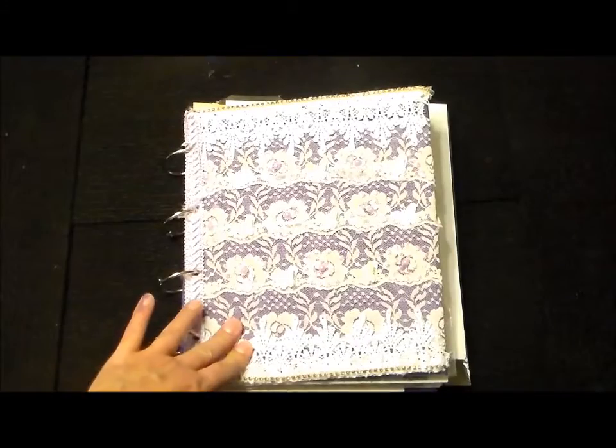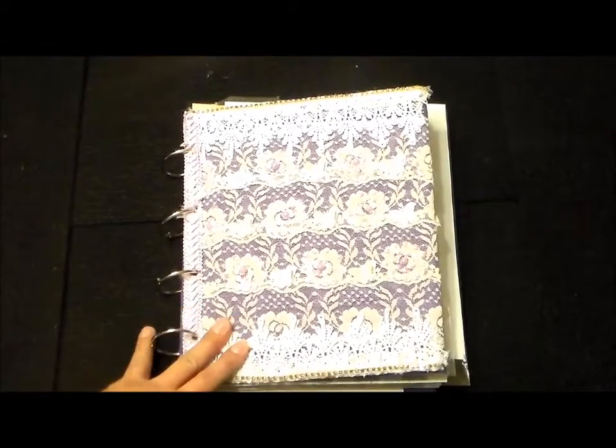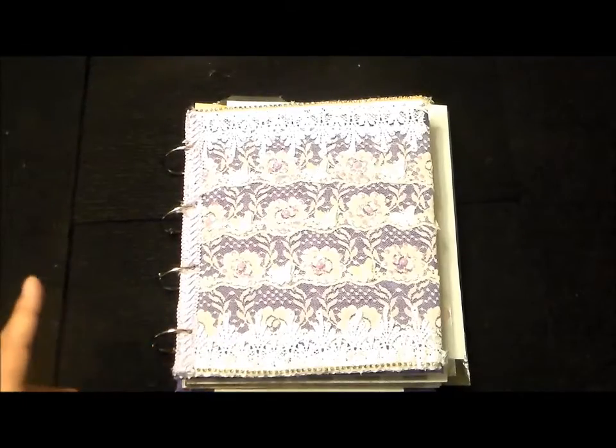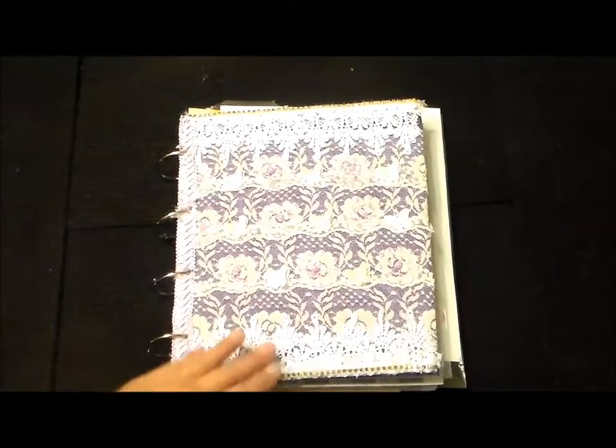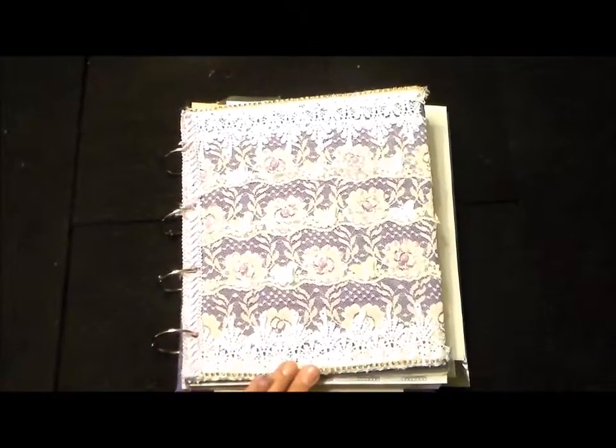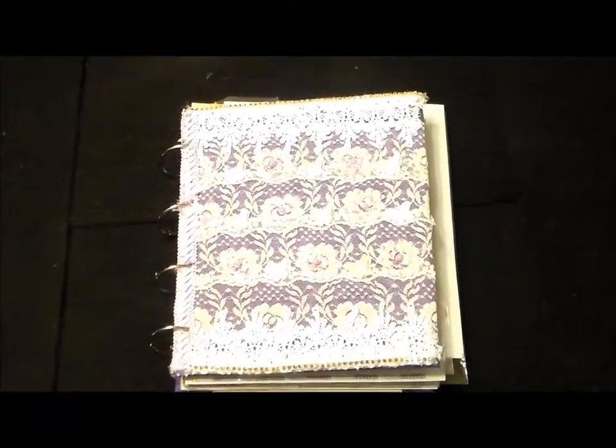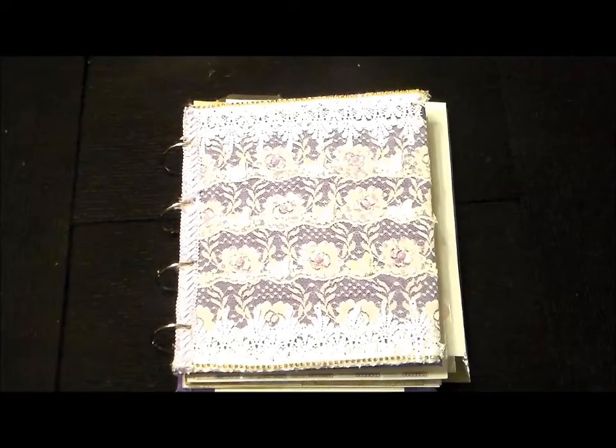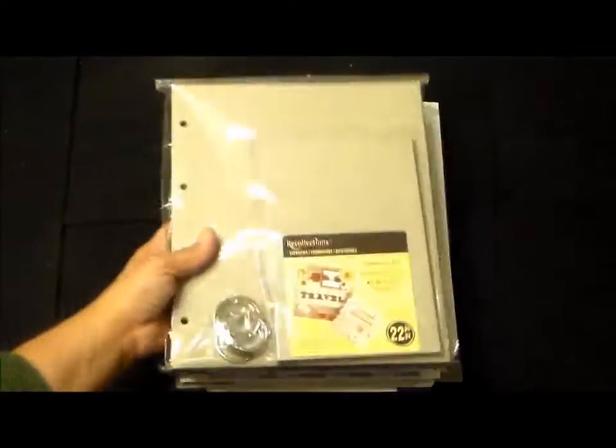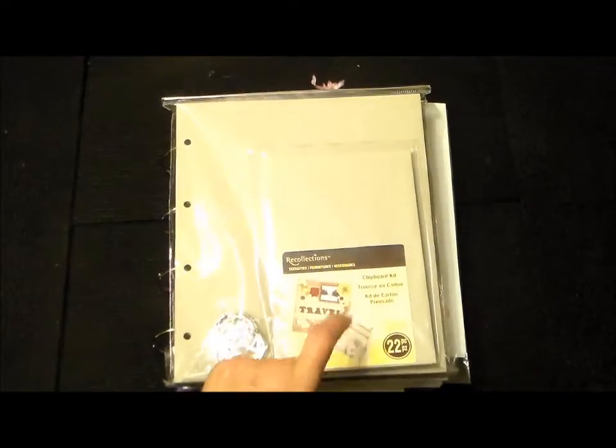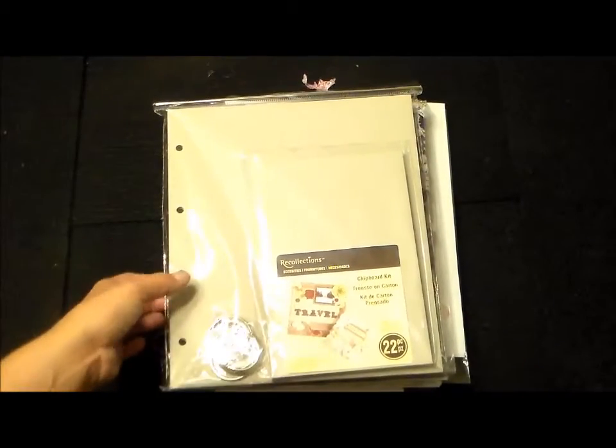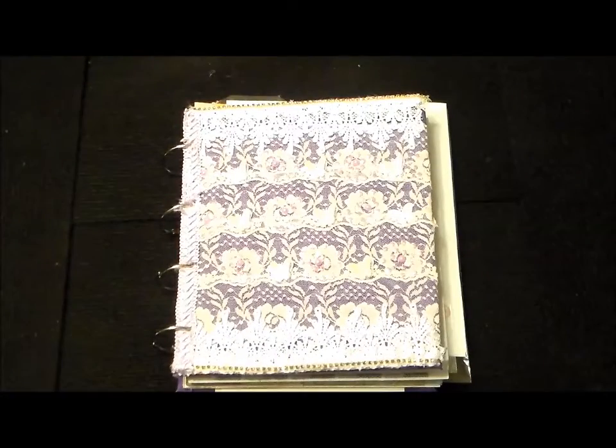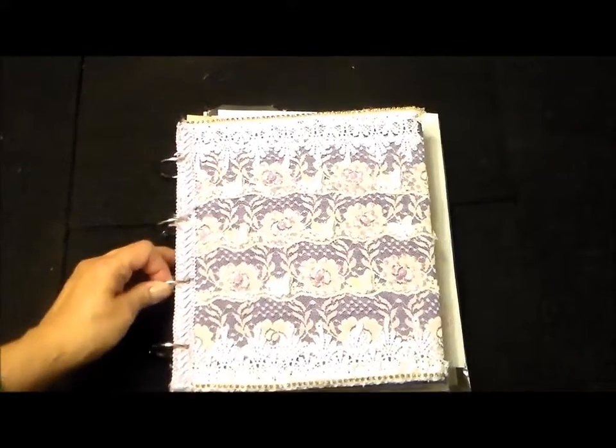I'm going to be sharing with you another planner I'm going to be making, but this is the planner that I'm going to be using for right now. This is also a design team project for Craft Supplies for You. I purchased this chipboard kit, a Recollections chipboard kit from Michael's, and so that's what I used for the binders.